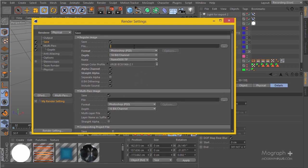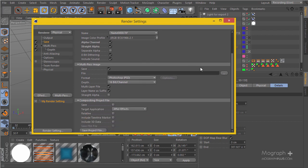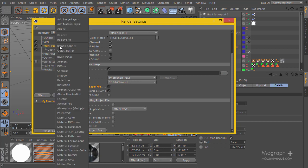You can copy the name and paste it for the multi-pass name - it will actually add the MP prefix automatically so you don't need to do that. Go ahead and uncheck the multi-layer file so your depth map won't be in one Photoshop file. For example, if this is enabled for frame one we would have one Photoshop file where the first layer is the depth and the second layer is the main image, or if you have more multi-pass passes like the reflection pass would be in one layer.